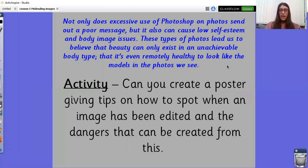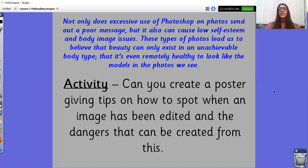For your activity, I'd like you to create a poster giving tips on how to spot when an image has been edited and the dangers that can be created from this. I've already given you two examples of dangers that can be created from edited pictures, such as low self-esteem and body image issues. However, if you'd like to research this a little bit more, you can. Make your poster colourful, make it stand out, and make sure it sends out a good positive message, because we want everyone to feel happy, healthy, and like their body type is just right.